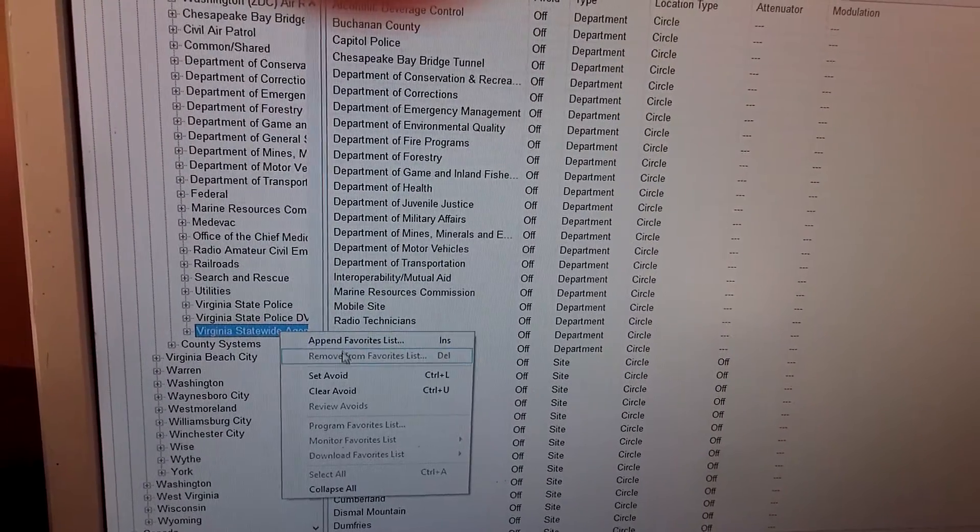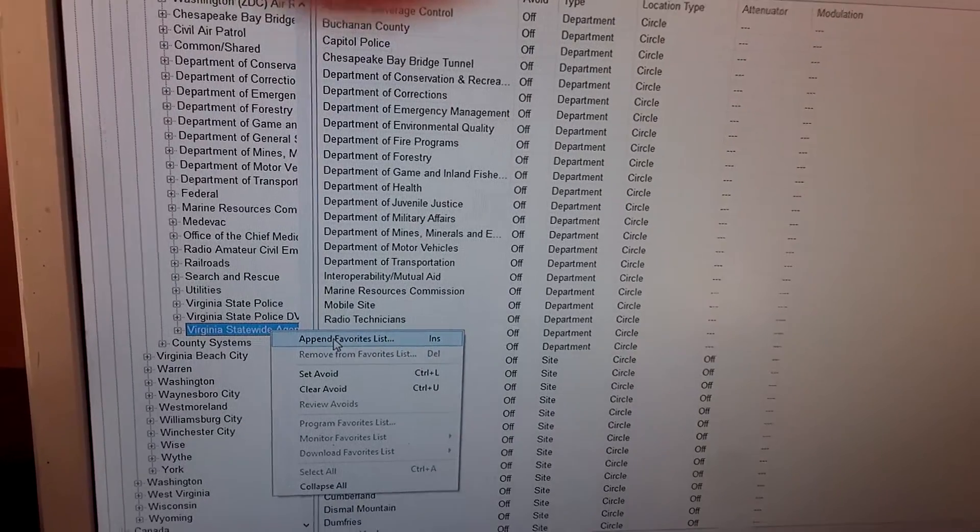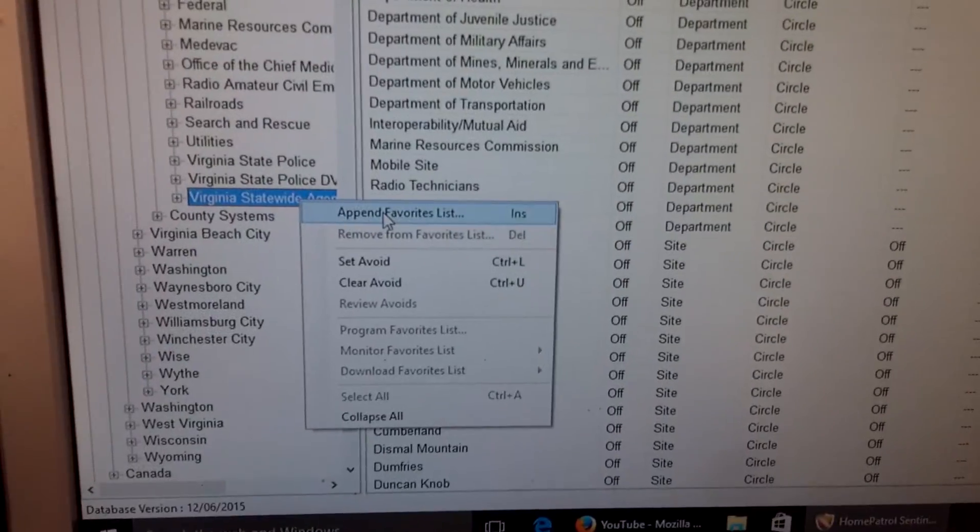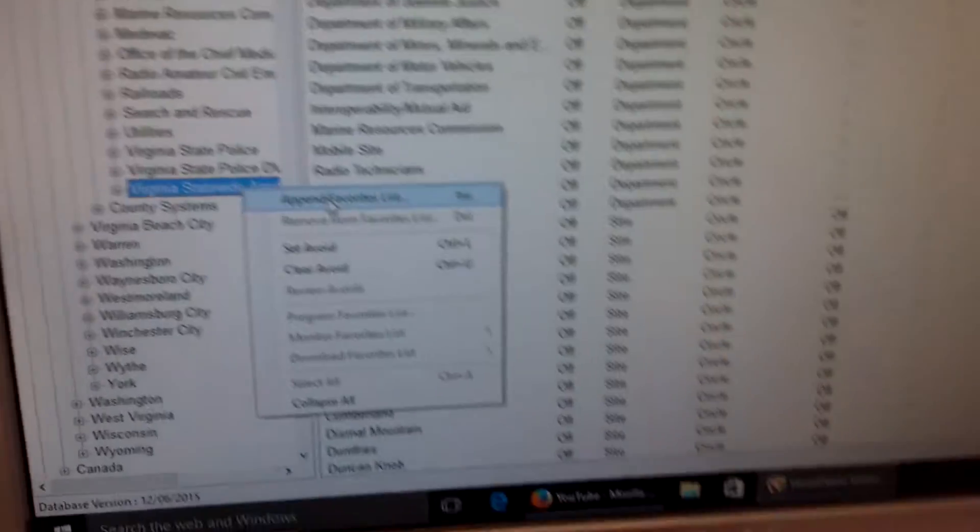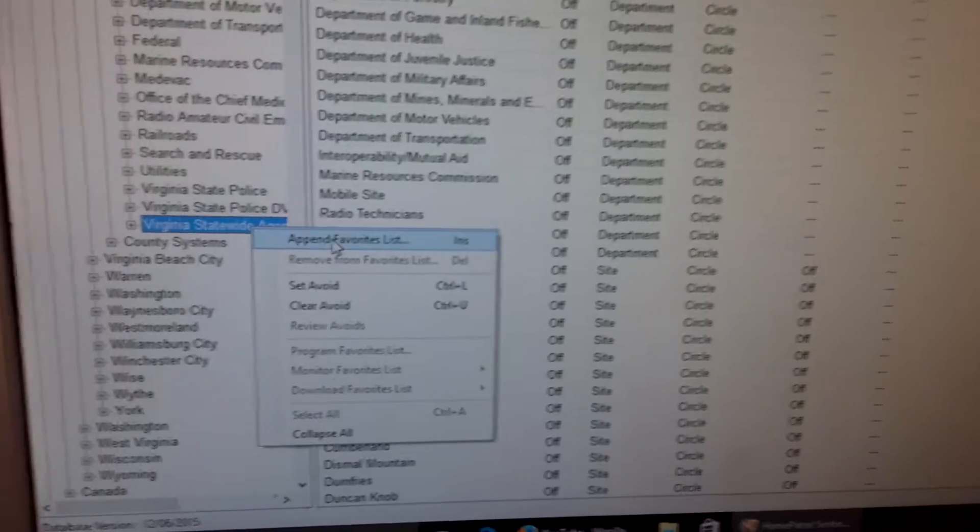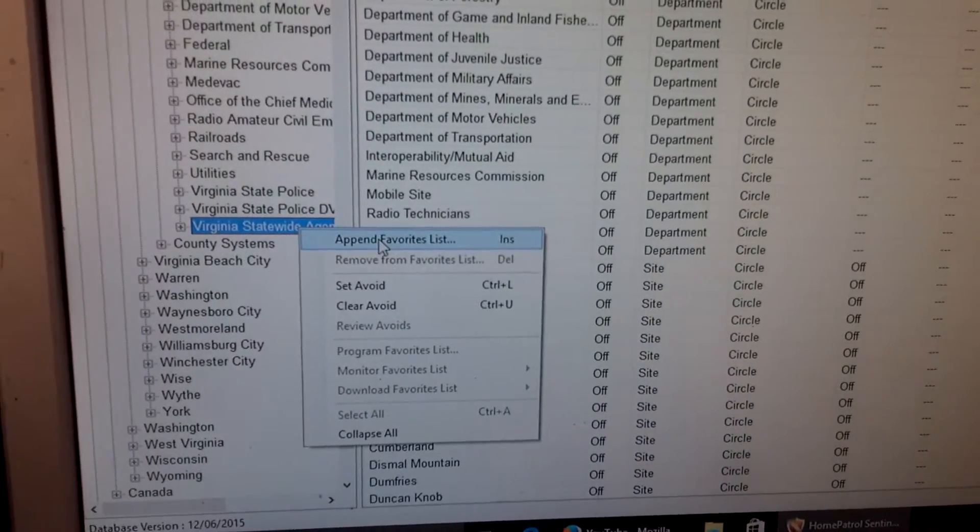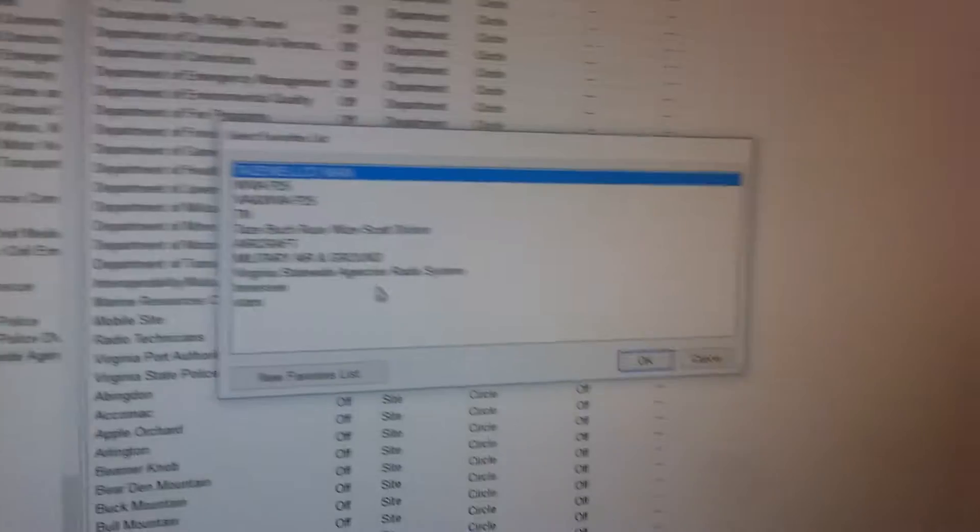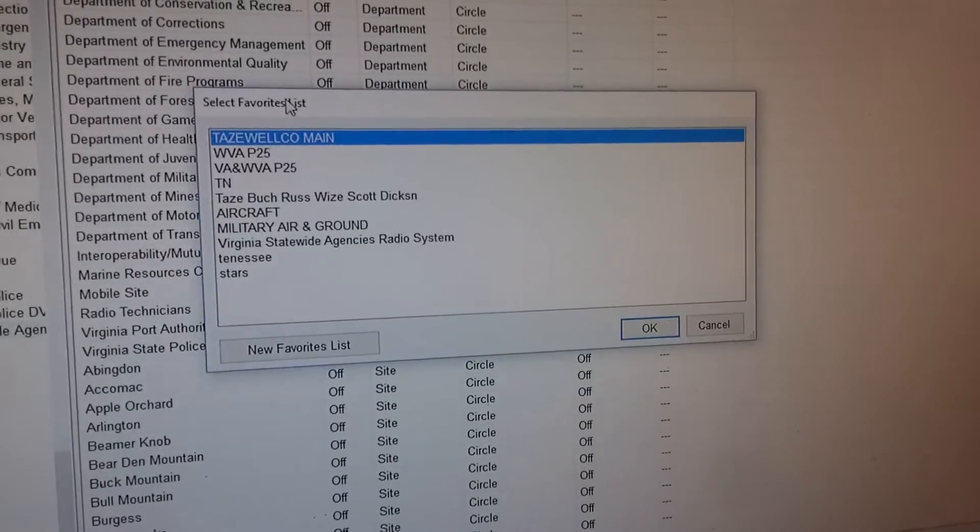Right click it and it's asking you, where do you want me to send this system? So you'll click append.